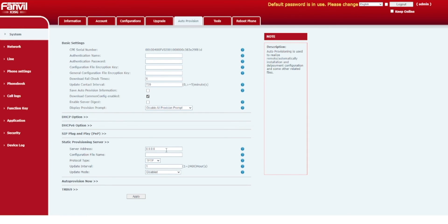Under Server Address, paste the provisioning link that was copied from the 3CX Management Console. Next, change Protocol Type to HTTP to match the start of the provisioning link that you have pasted. For example, if the provisioning link were to start with HTTPS or FTP, you must ensure that the Protocol Type is HTTPS or FTP, respectively.